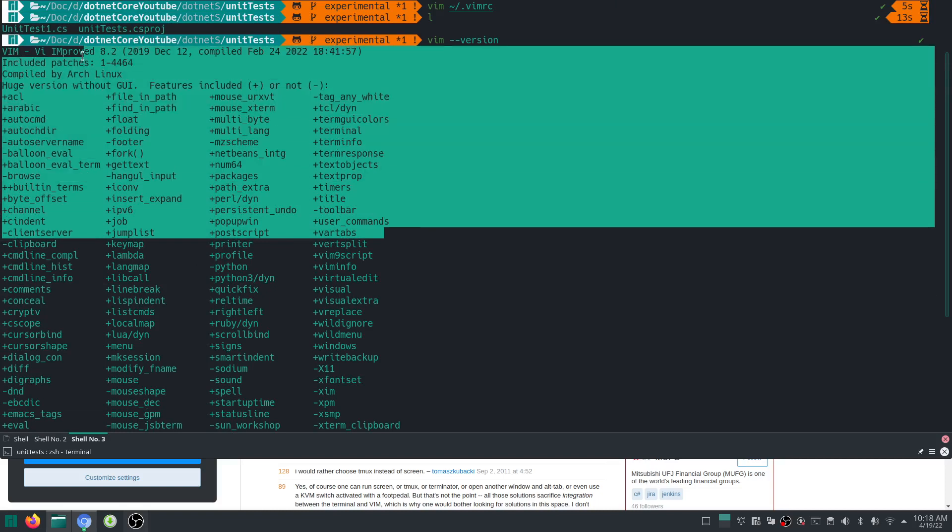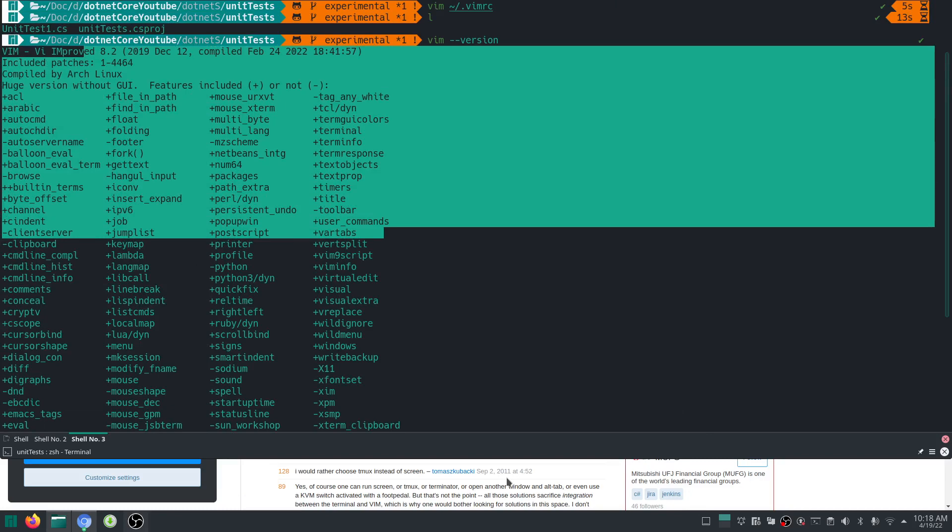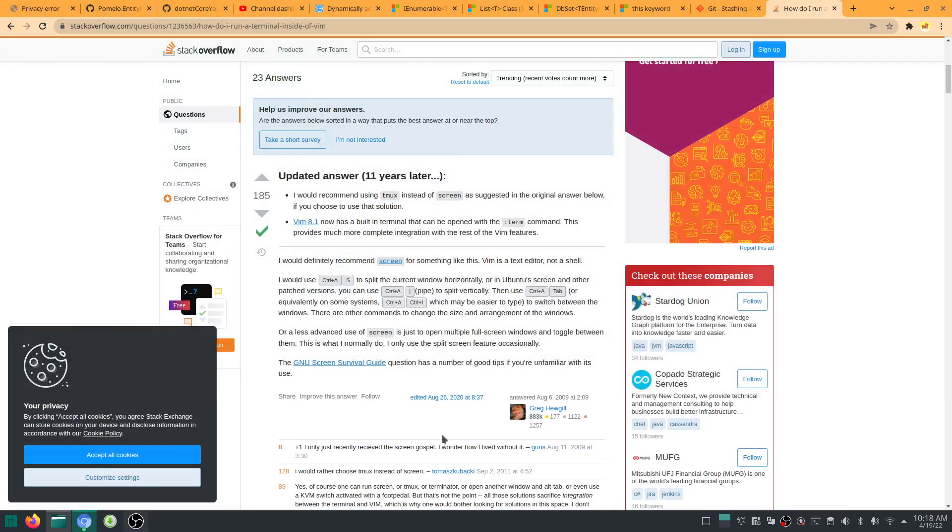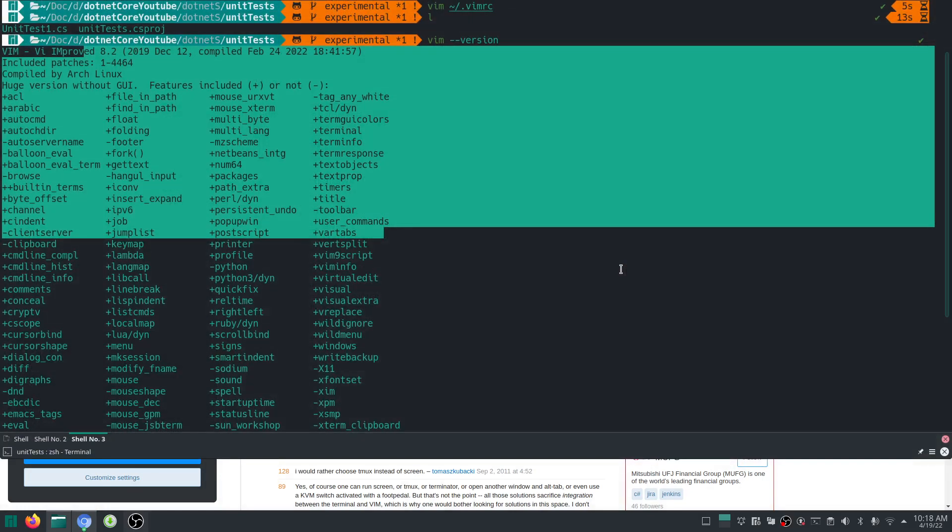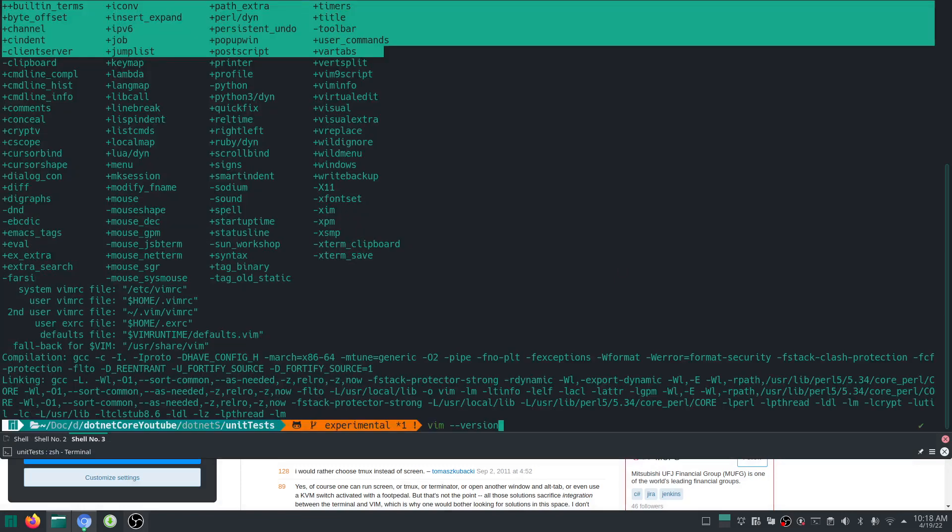This is 8.2, this is the one I have. So Vim 8.1 onwards has a built-in terminal that can be opened with the term or terminal command.